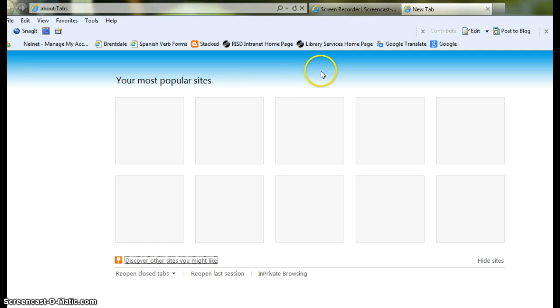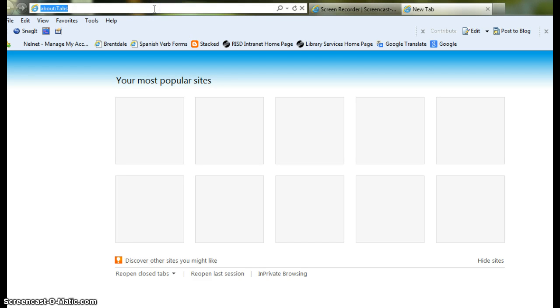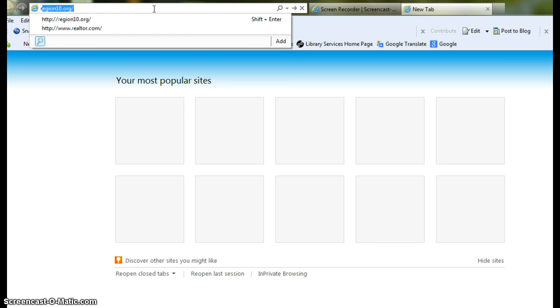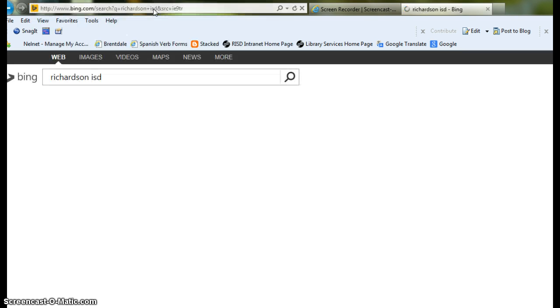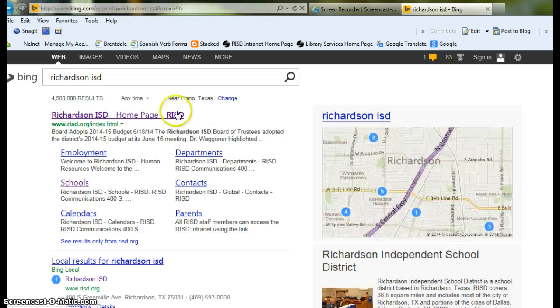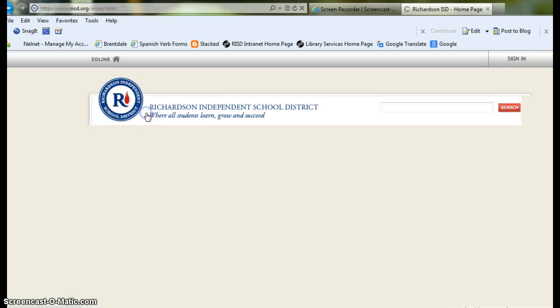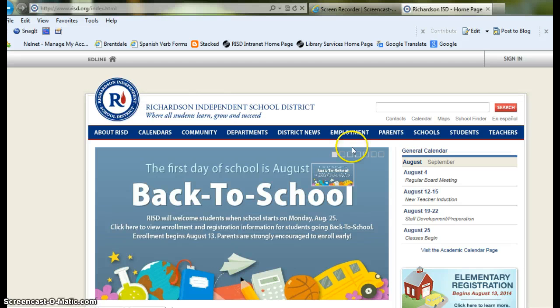To access the Richardson West Junior High Library homepage, I'm coming from the most basic place. If you open up a tab in any web browser and you type in Richardson ISD, it will show the homepage.